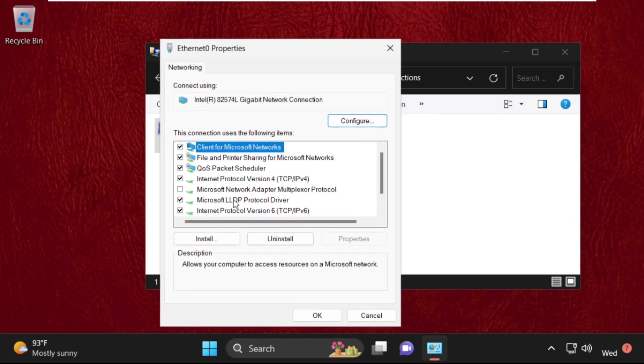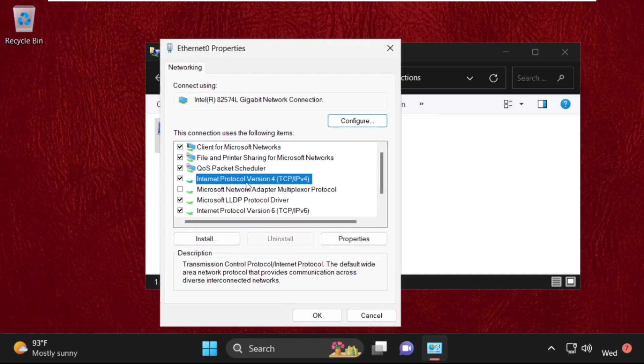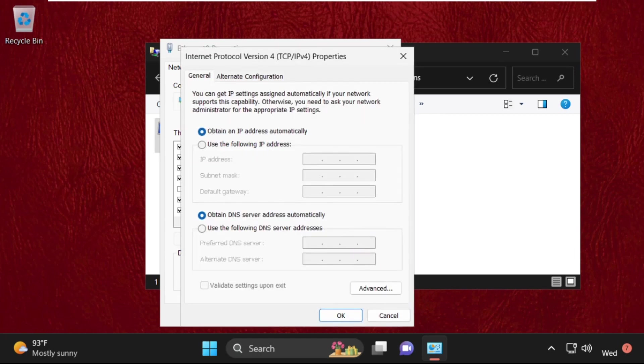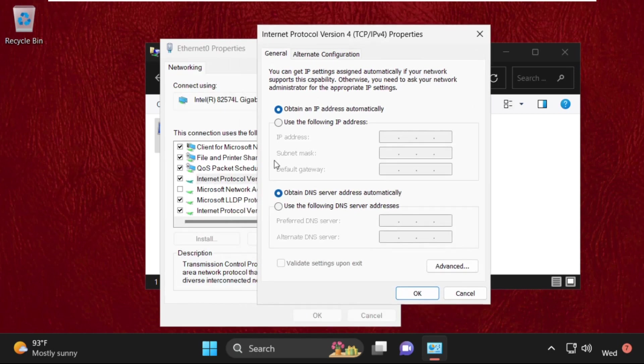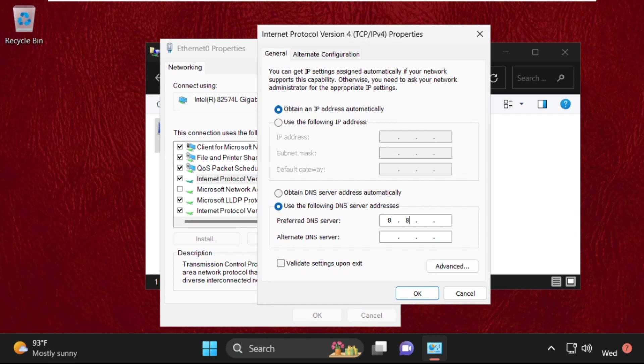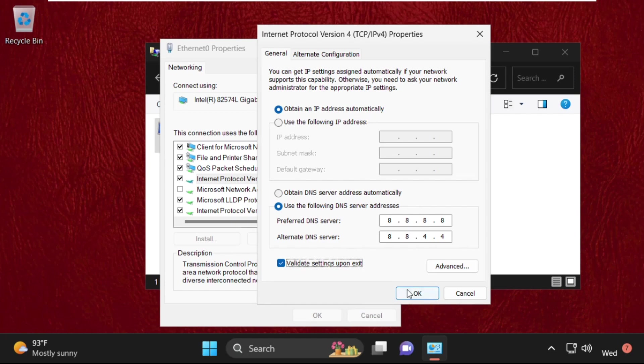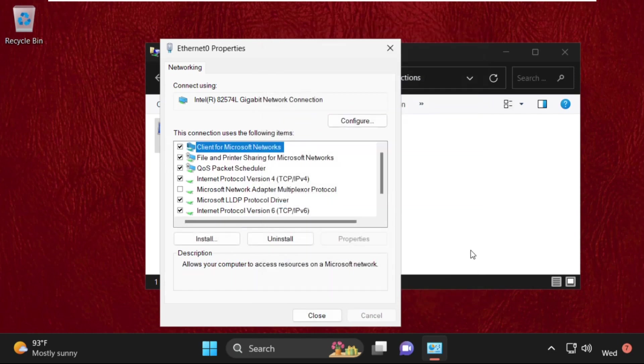Then select IPv4 and open its properties. Once we are here, firstly we are going to use this option: Use the following DNS server addresses. So check this option and enter here 8.8.8.8, then press tab and then enter 8.8.4.4, then check this box and click on OK. If it works, then you can simply select this one and click on OK.